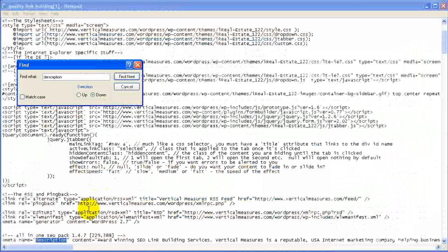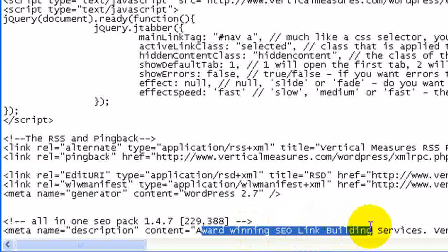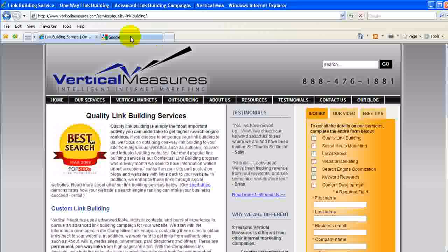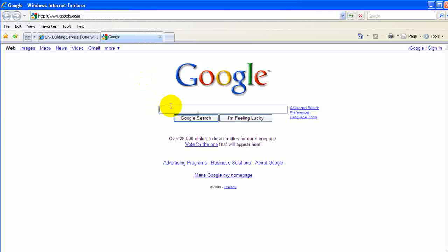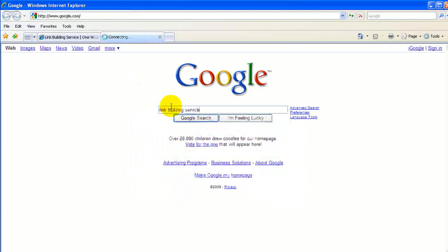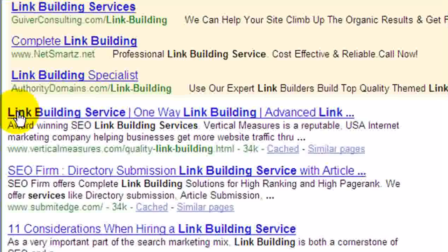In this case we're looking for the description, and we'll click Find Next. That takes us down to the description, and you can see the content says "Award-winning SEO link building services," and then it goes on. Now that description shows up in Google, so if we go to Google we can pull up and do a search for "link building service," and you can see that our site comes up number one.